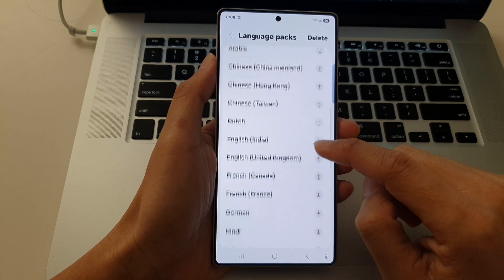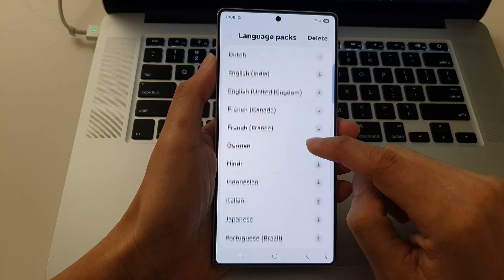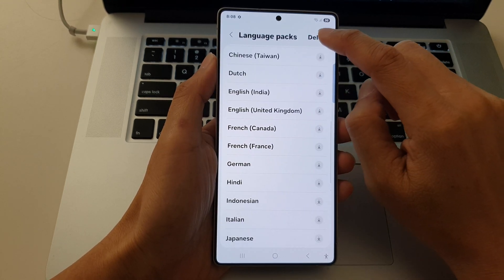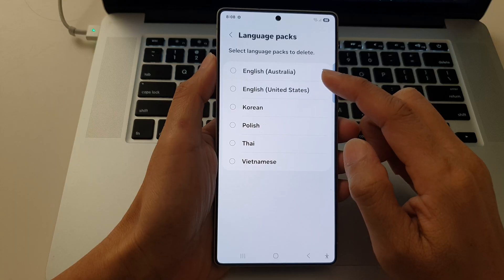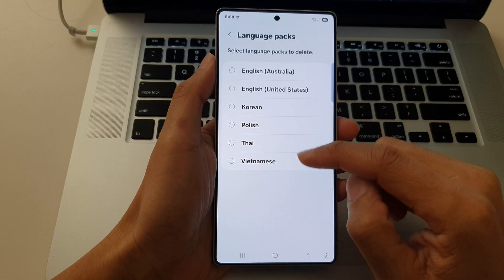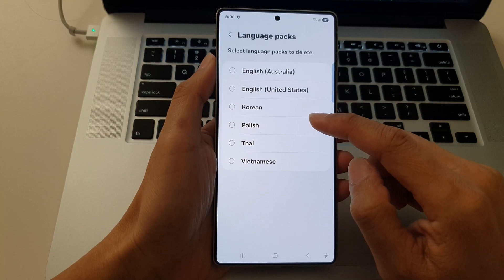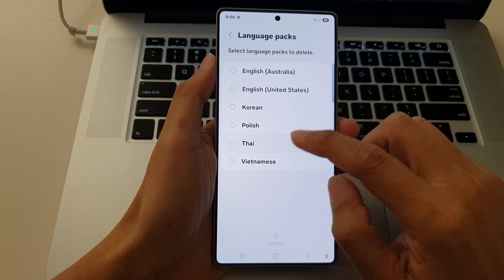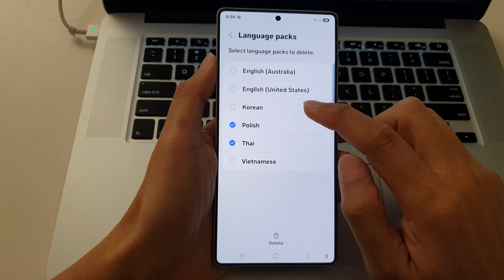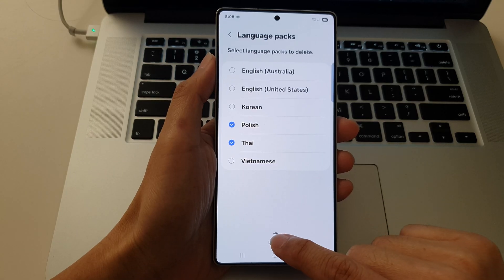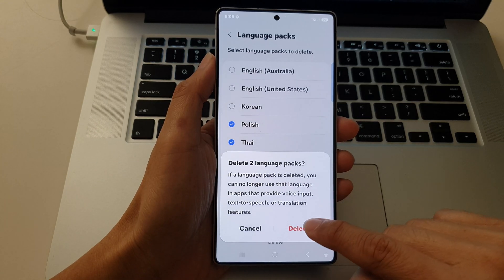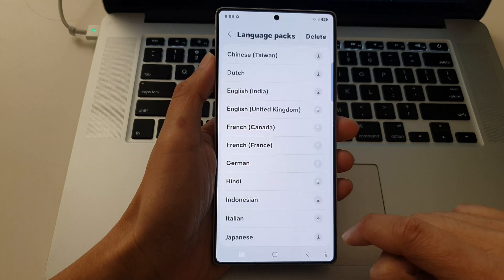Now to delete a language, tap on the delete button at the top. Then in the list of available languages, select the language that you want to remove, then tap on delete.